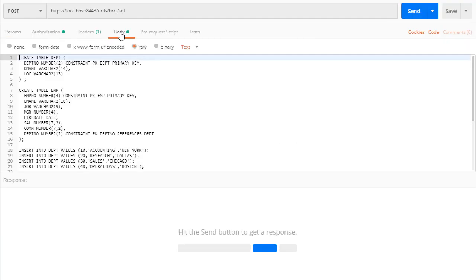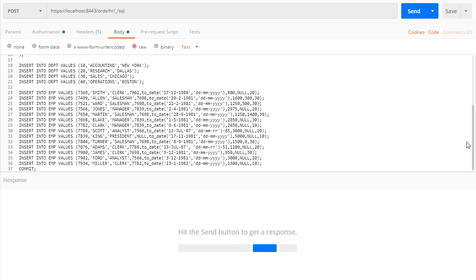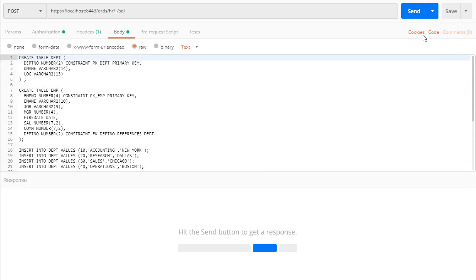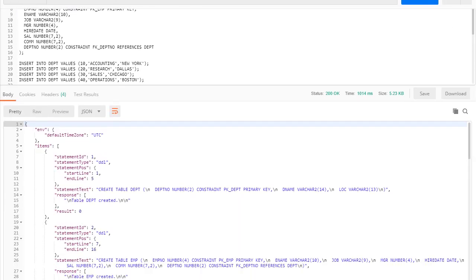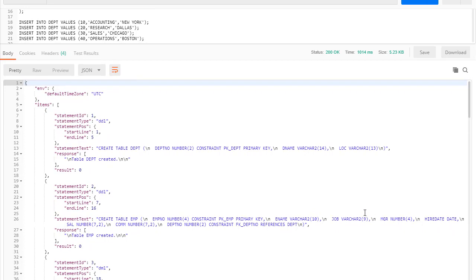Let's try something a little more complicated. Remember the rest of the call definition is always the same — only the payload changes. In this case we have a script to create and populate the departments and employees tables. The items array contains one entry for each statement we ran. DDL and DML have similar output format — the statement is presented along with the feedback after running the statement. For the first statement we see the type DDL, the create table statement, and the feedback to say the table was created.